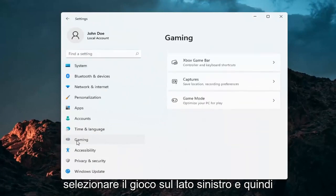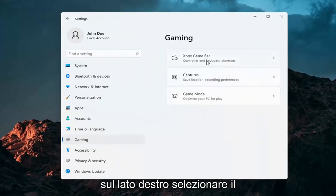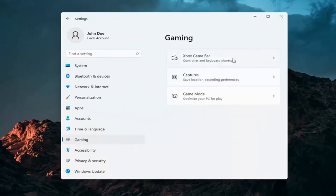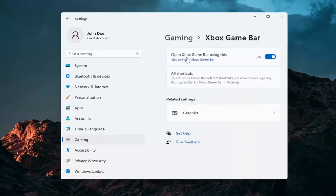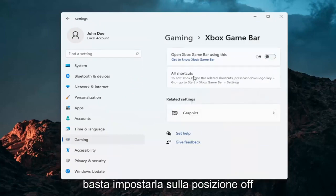Select Gaming on the left side. And then on the right side, select Xbox Game Bar, Controller and Keyboard Shortcuts. And where it says Open Game Bar, go ahead and toggle that to the off position.